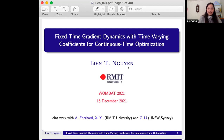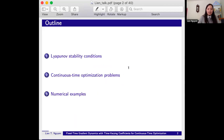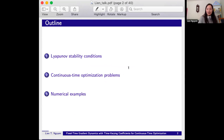I have divided the talk into three parts. The first part introduces Lyapunov stability conditions for fixed time stability of time varying dynamical systems. These conditions are then applied to continuous time optimization problems. The last part is numerical examples which will show the performance of our algorithms.